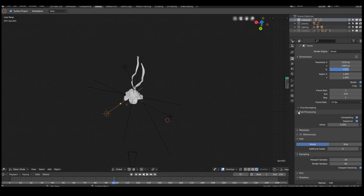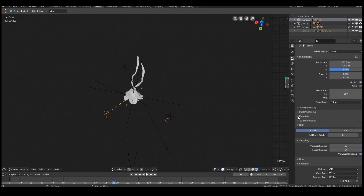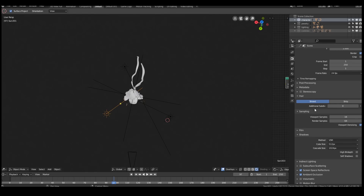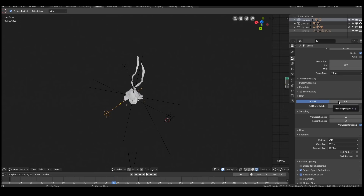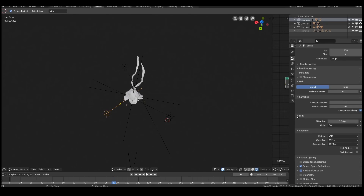The hair settings here are pretty important. By default it's probably set to strand. Strip is better because it actually lets you show the thickness of the hair. Strand is fine for previewing, so we'll leave it on that and then switch to strip for the final render. Sampling is fine, I'll keep it like so. For Film, you can sometimes play around with this to get better looking hair rendering, but for now we'll leave it.